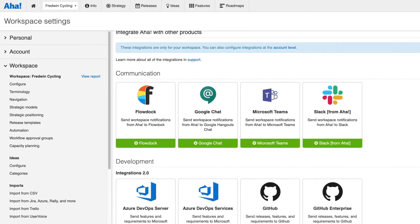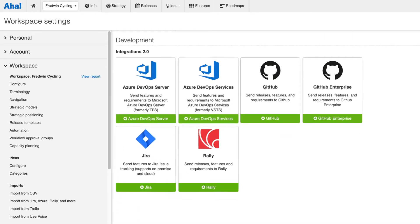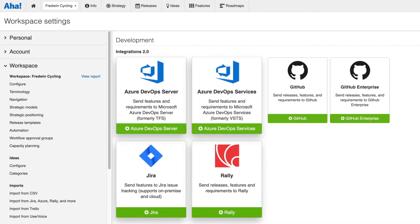Powerful bi-directional integrations with development tools, such as Jira, Azure DevOps, and Rally, ensure everyone sees up-to-date information in their tool of choice.